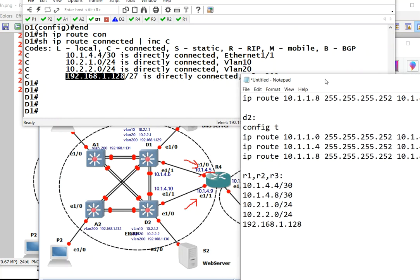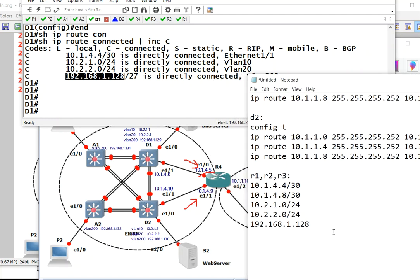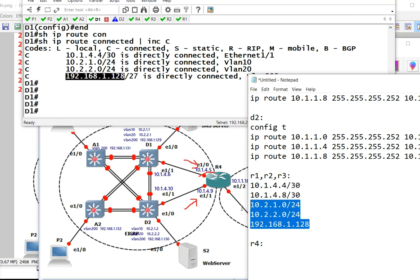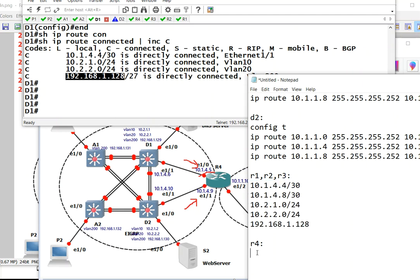For R4, things are a lot simpler because R4 is basically connected to 4.6 and 4.10. This is eliminated and this is the three routes R4 needs to know about.